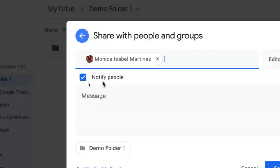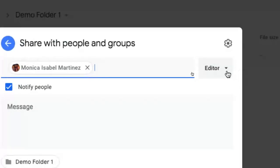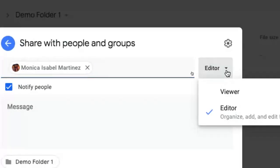One is whether or not I want to notify that person via email that I've shared something with them, and I highly recommend that you leave this selected because it lets them know that something's been shared with them. The other option you have here is to give them different kinds of rights to those particular items that you're sharing.